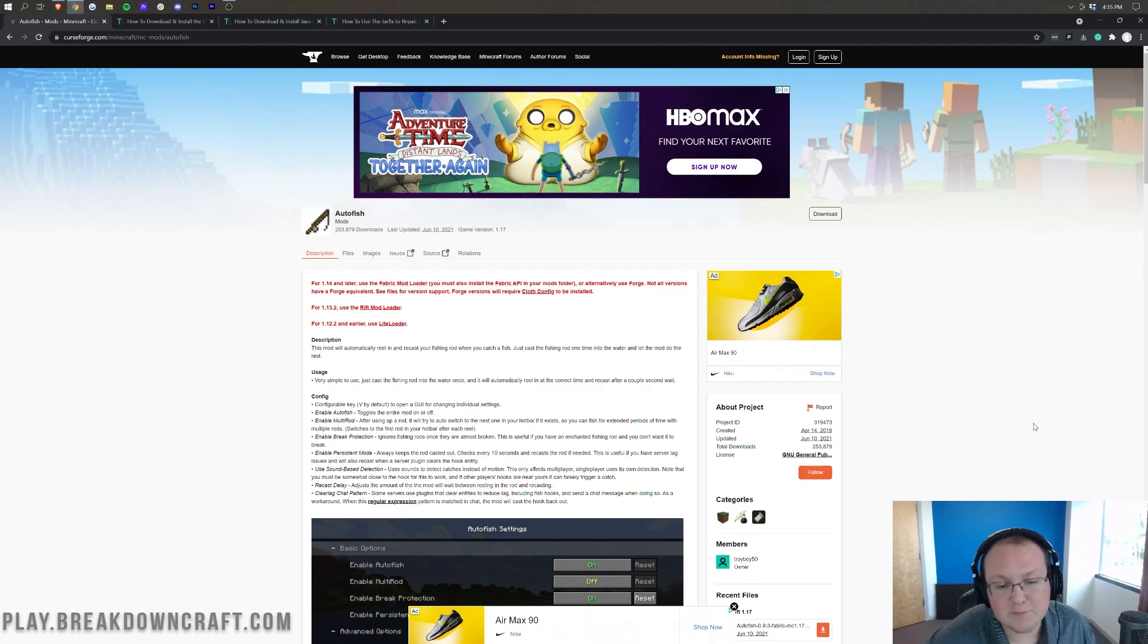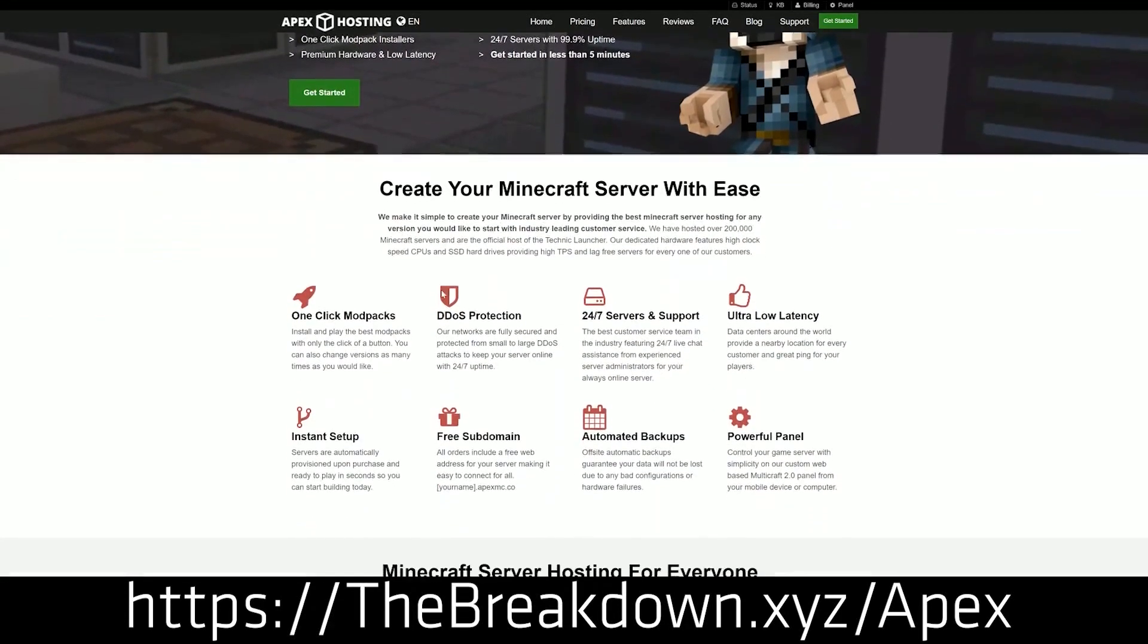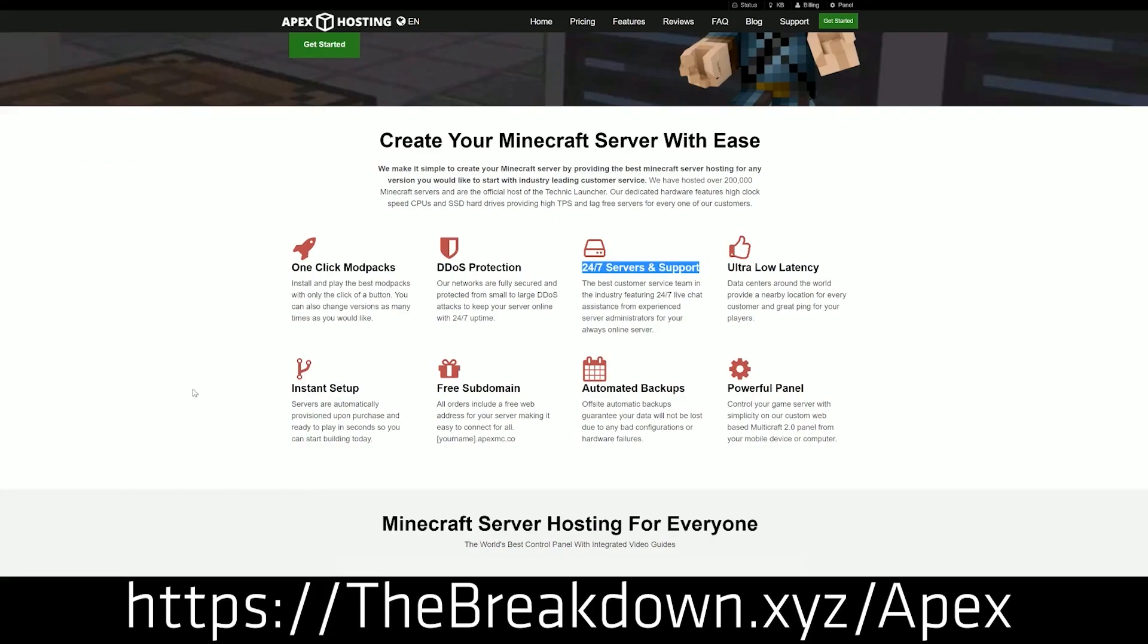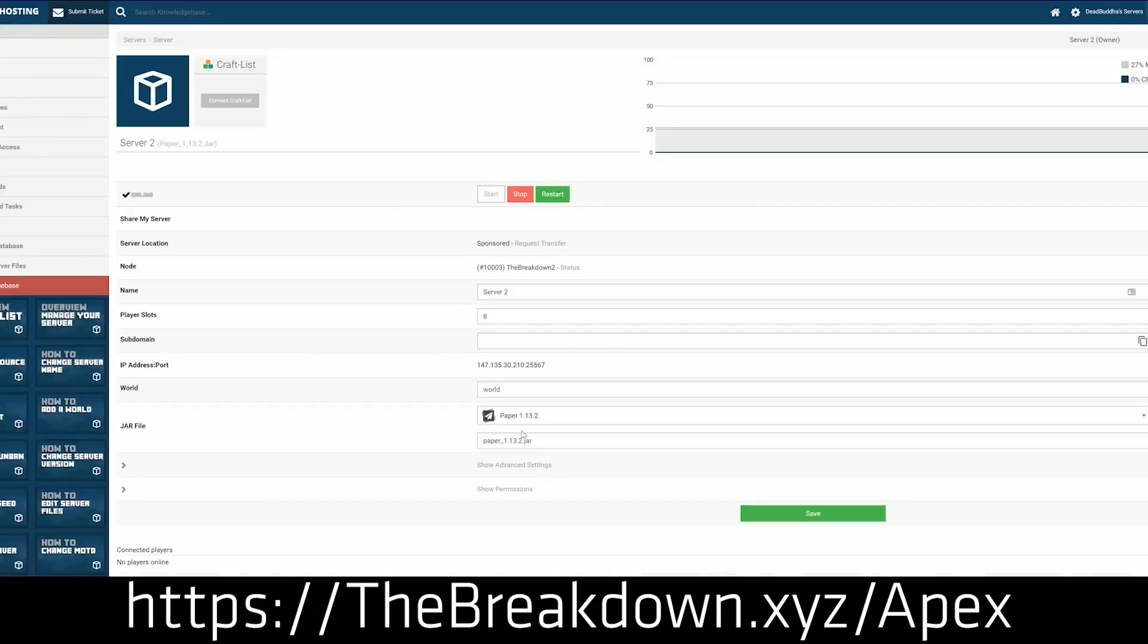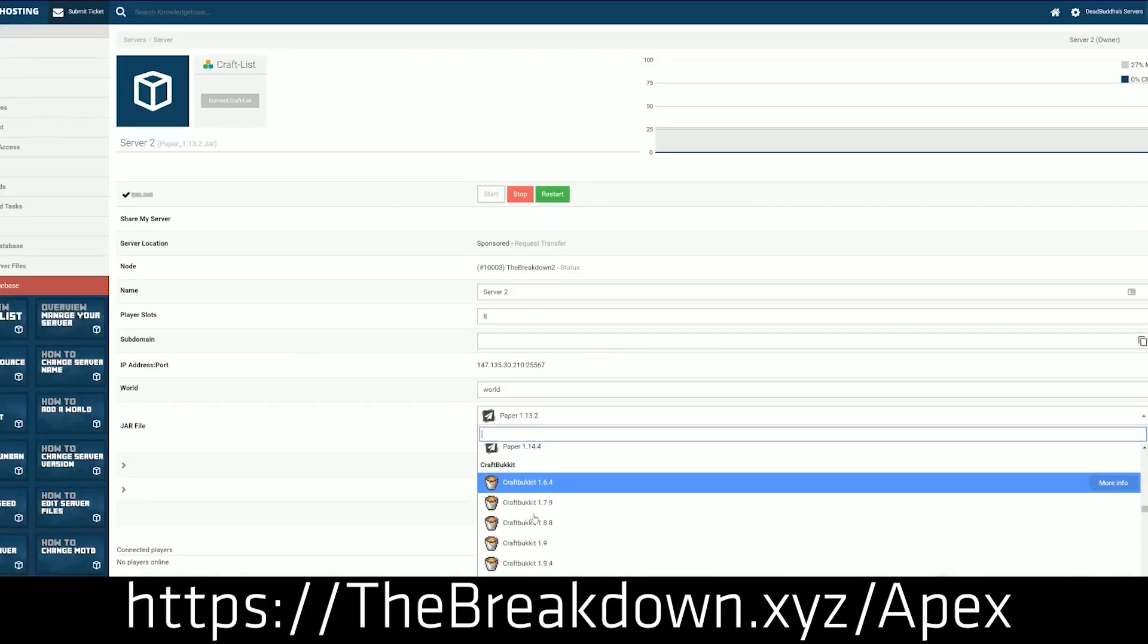First of all, we do have a sponsor, which is Apex Minecraft Hosting, where you can start your own Minecraft server. Don't worry about getting banned from it because you own it, and Apex Minecraft Hosting is the easiest place to do that. You can check out Apex, the first link down below, thebreakdown.xyz/apex. Start your very own 24-hour DDoS-protected Minecraft server.